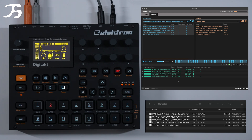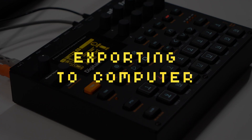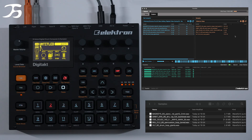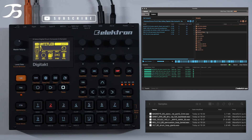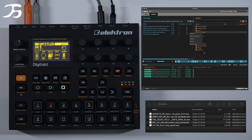Before we go into the Digitakt, I want to show you how to get files off of the Digitakt back onto your computer. If we go back to the main menu, we have the electron folder here. All we do is right-click and then press 'Save to Computer'. It then allows us to choose a destination and save it onto the computer in whatever destination we've chosen.